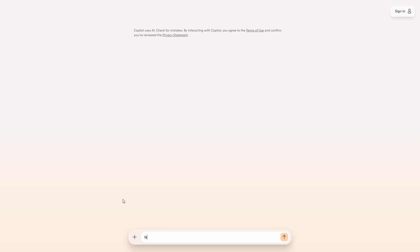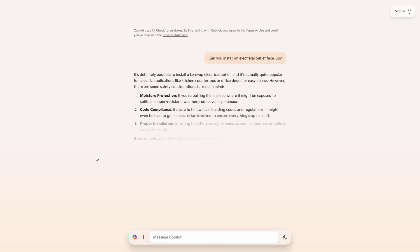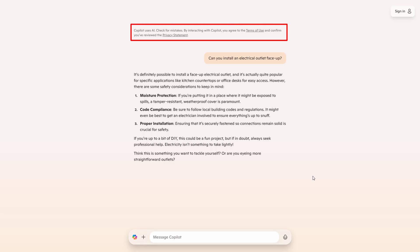Now for the sake of comparison, we also tried this in Microsoft Copilot, which somewhat surprisingly gave a very positive answer, not only saying that this is possible, but is specifically popular on kitchen countertops, which seems like a terrible idea since that's the most likely place to encounter a spill into a face up outlet. At least they do have the little disclaimer up there telling you to check for mistakes.